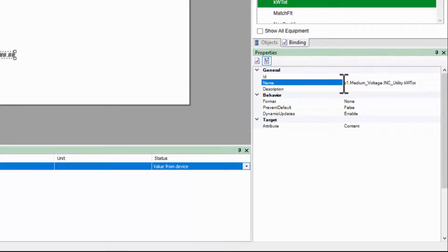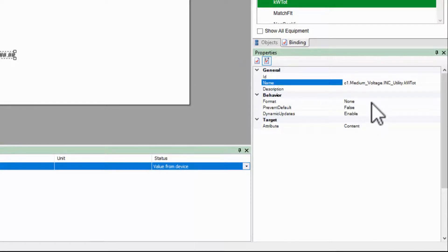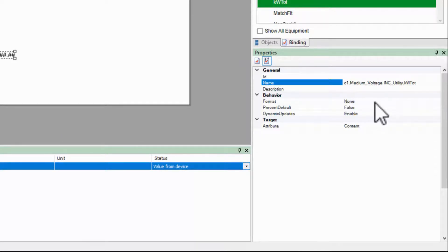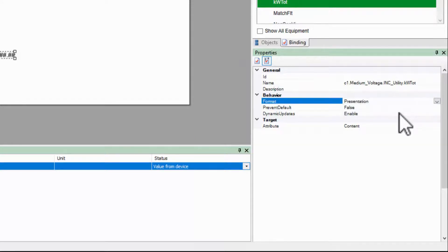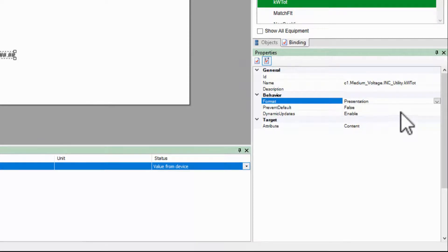While we're here, let me point out the format property of the bind. If I leave this at none, the format of the value is undefined. Instead, I want to change this to presentation to indicate the value should take the format in the database.